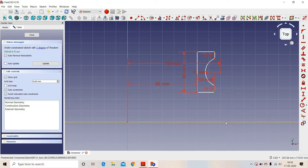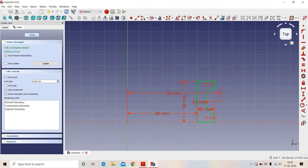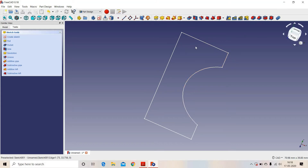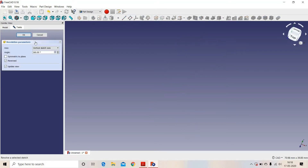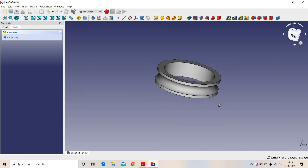This point lies on this axis. Now our sketch is fully constrained. We will revolve this sketch above the Y axis. This is the sketch created — we will revolve this sketch around the vertical sketch axis. So we have created the outer ring of a bearing. Now we have created two rings of a bearing.